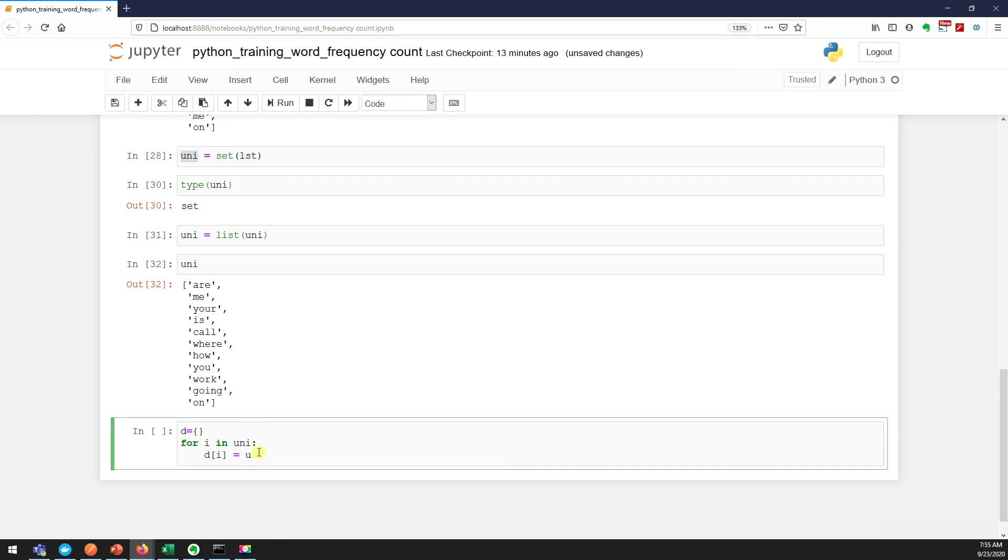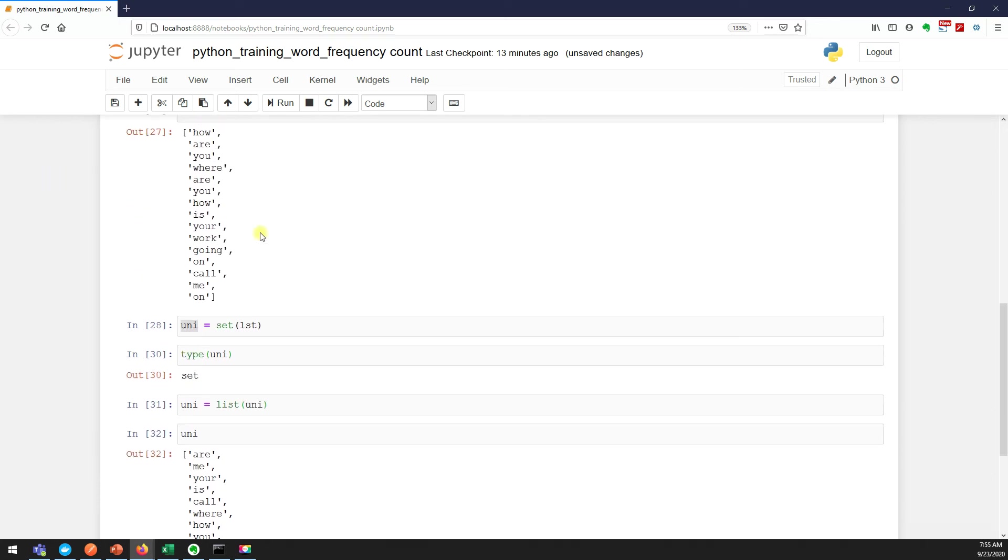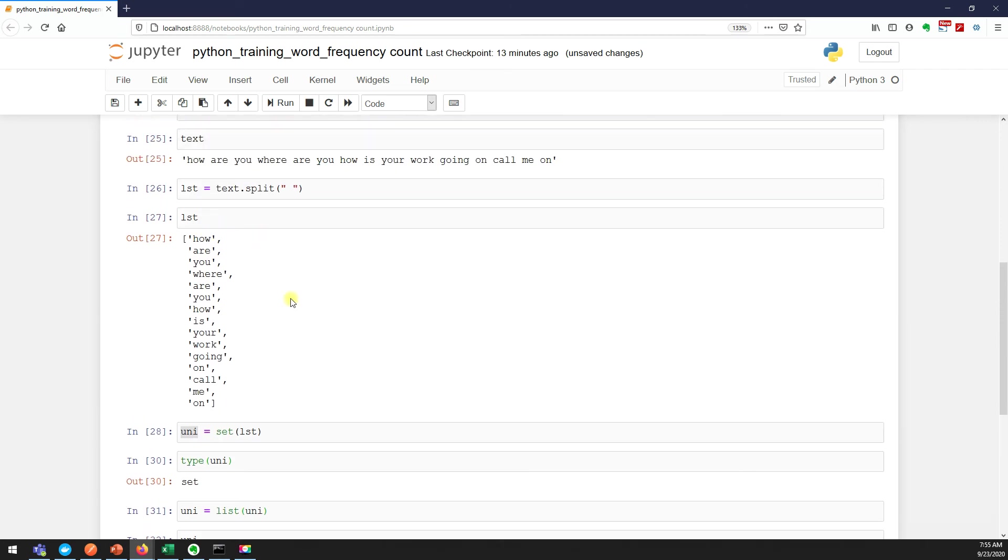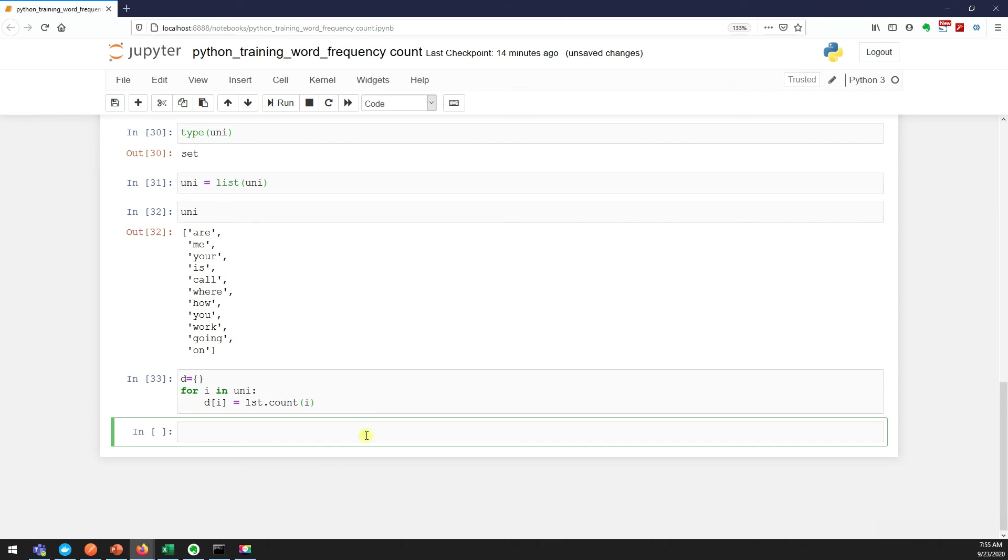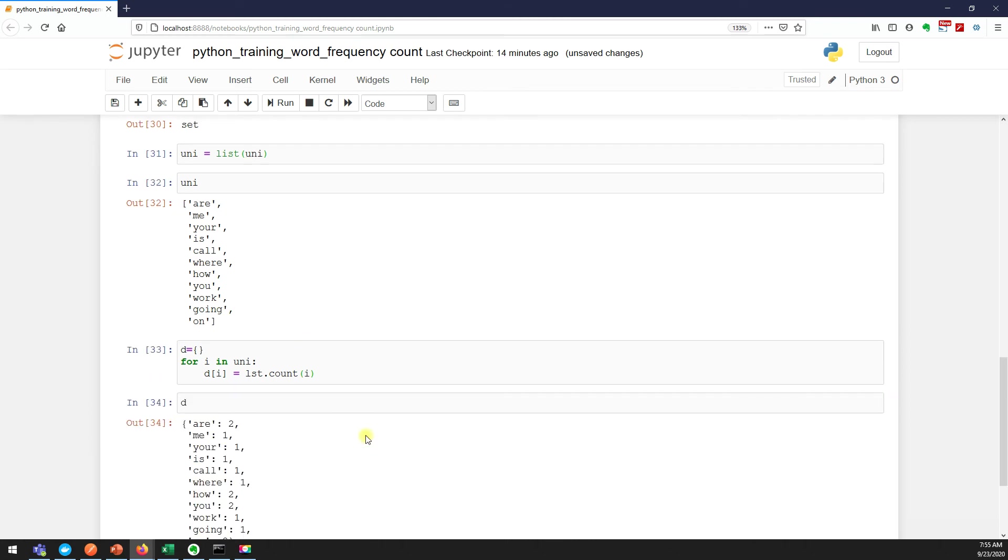In list we have another method called count. LST, which is my list here - this list dot count will tell you how many times it is occurring. So i - very first time i is "are", second time "me", third time "you" and so on.